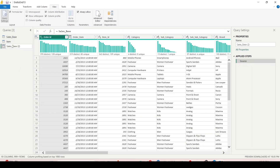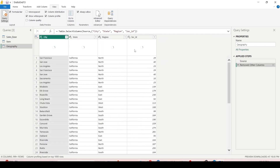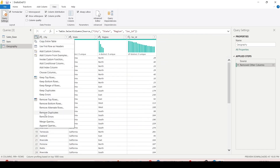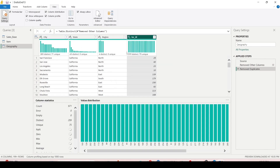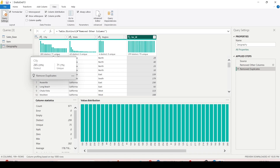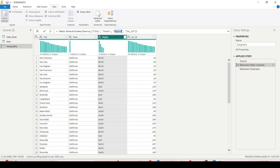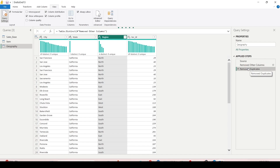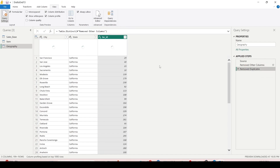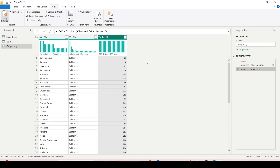Now I'll add another dimension. I create a reference from sales_base and call it geography, selecting city, state, region, and location ID, then remove other columns and remove duplicates. However, there's a problem: location ID shows 75 unique but 299 distinct, meaning it's not a primary key. The issue is caused by the region column. I remove region from the table, and after removing duplicates again, location ID now shows 299 distinct and 299 unique — confirming it's a valid primary key for joining with the fact table.